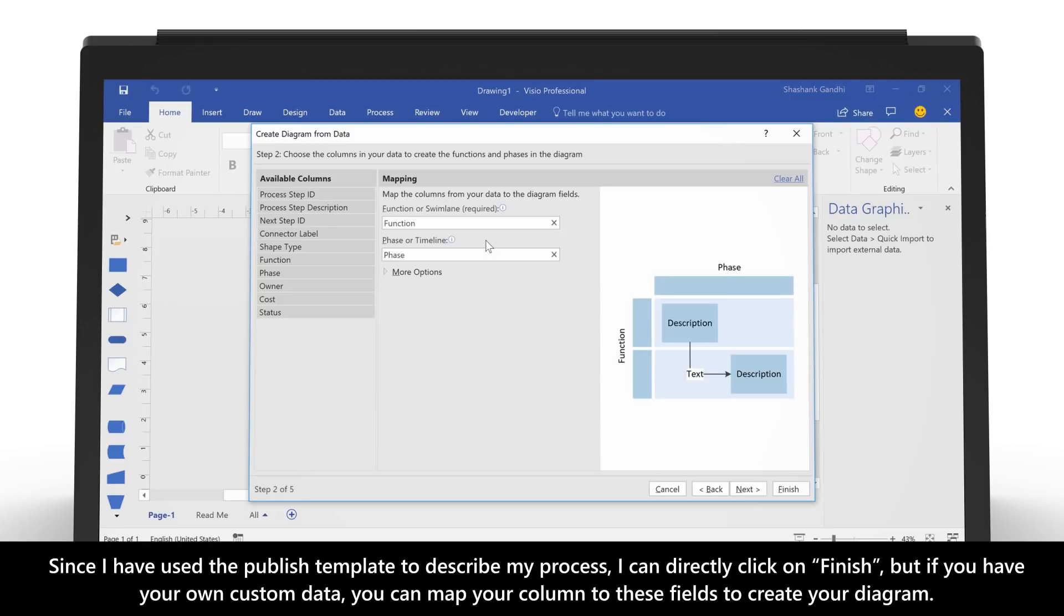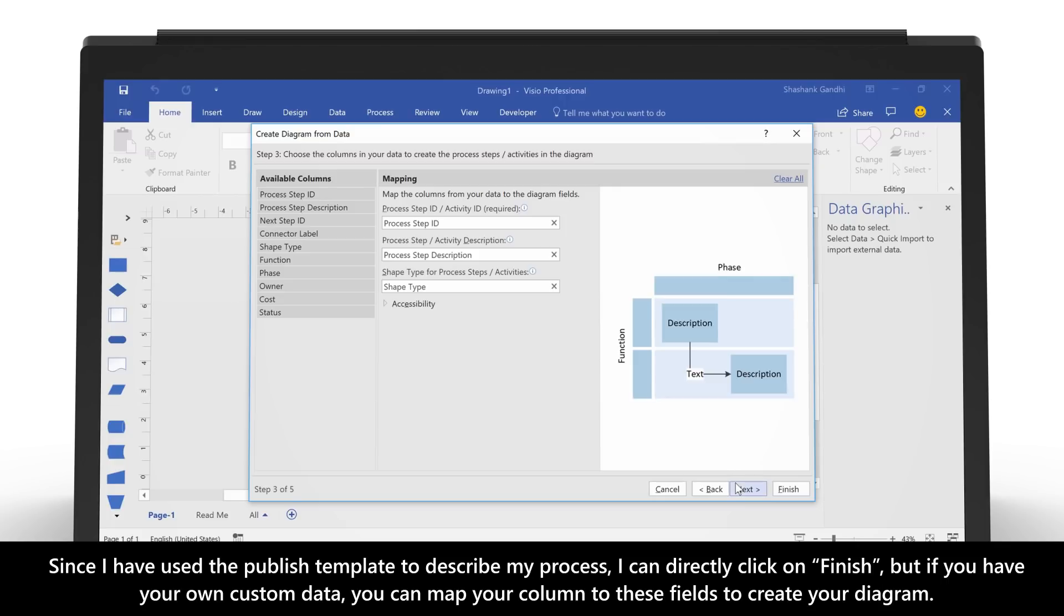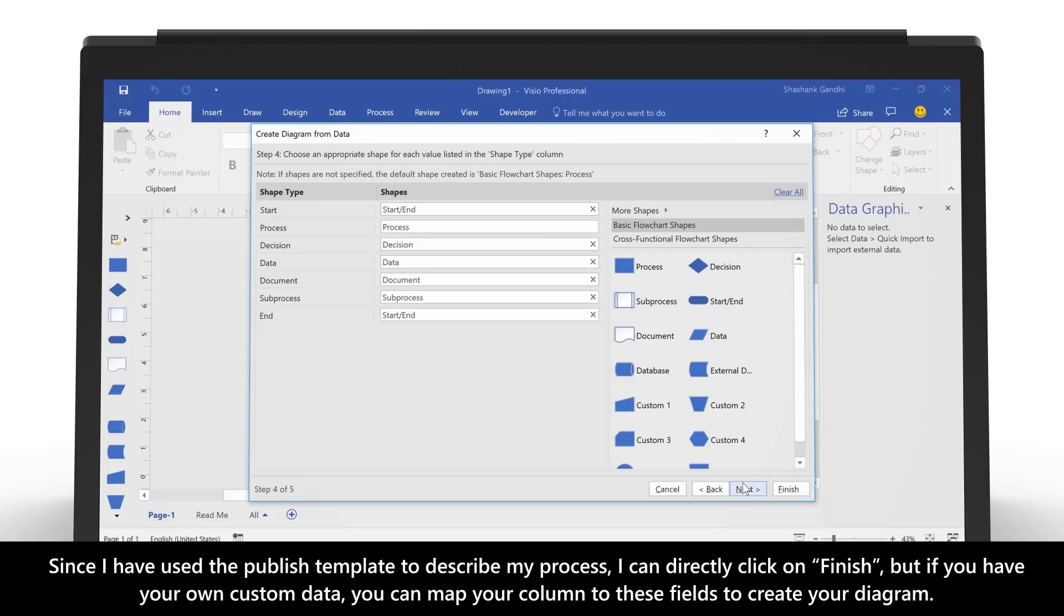Since I have used the published template to describe my process, I can directly click on Finish. But if you have your own custom data, you can map your columns to these fields to create your diagram.